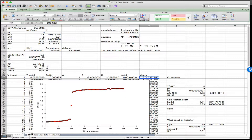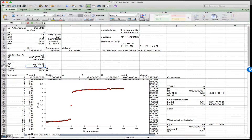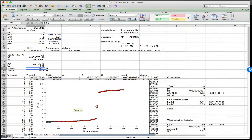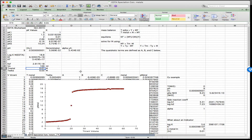I can change values — if I go from 100 mL initial to 200 mL, we expect the equivalence titrant volume to go from 20 out to 40 mL. And sure enough, there it goes. And we'll send it back.